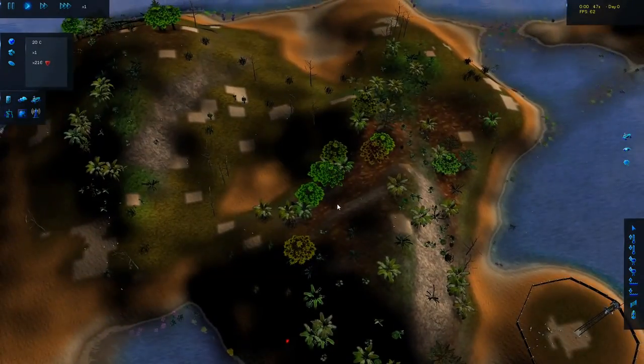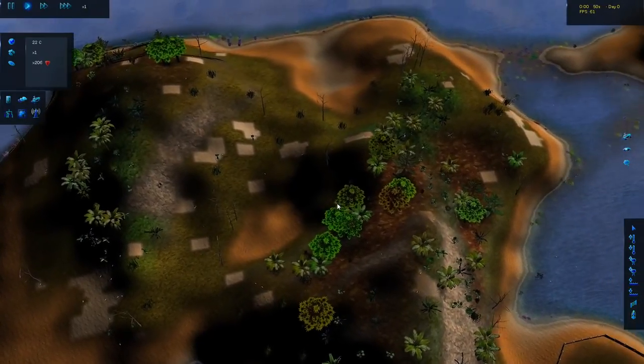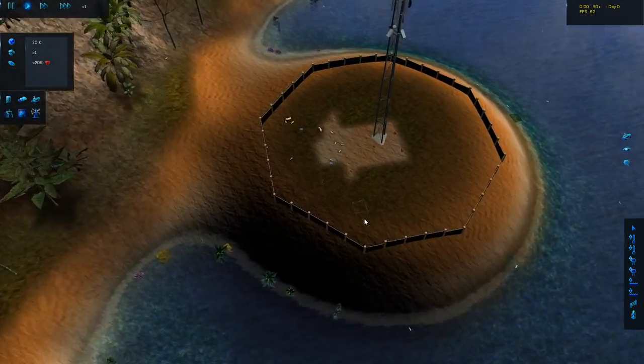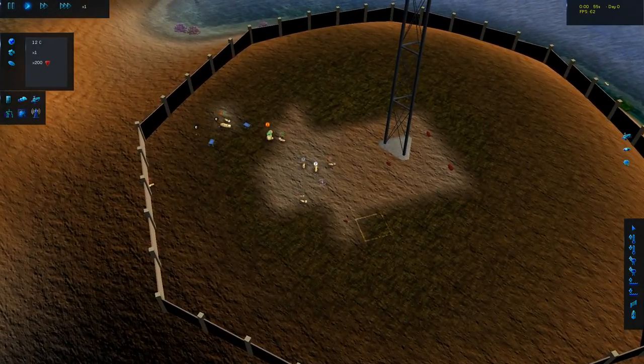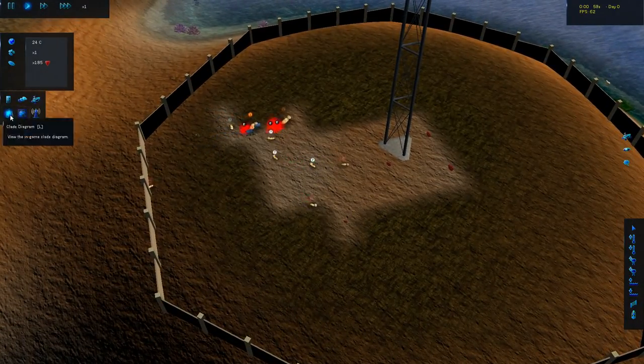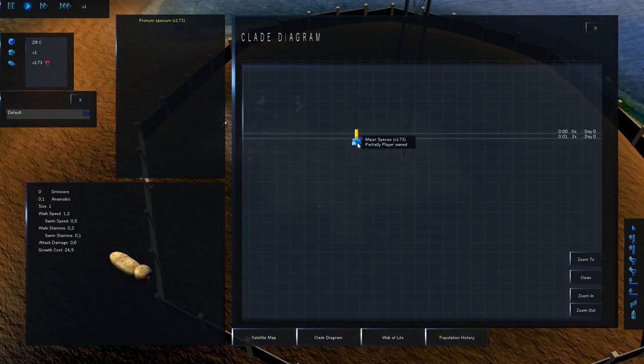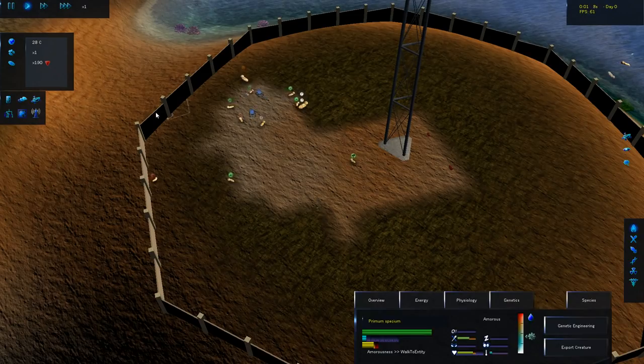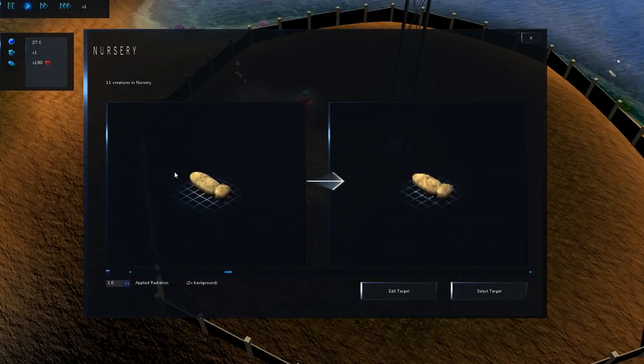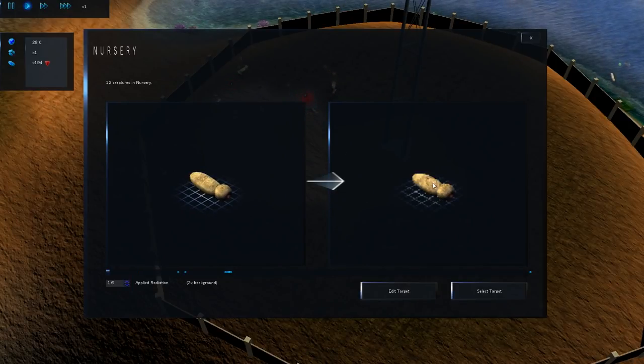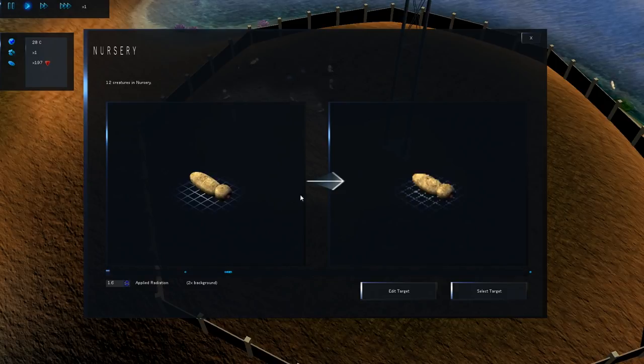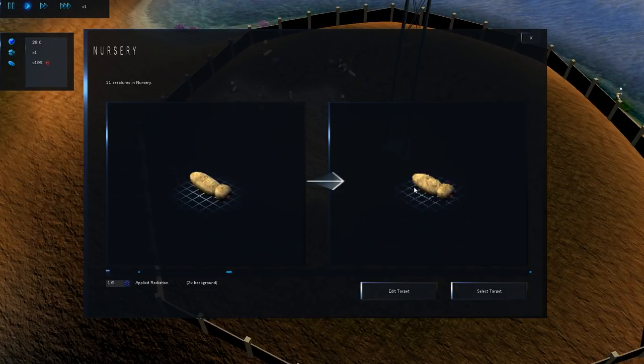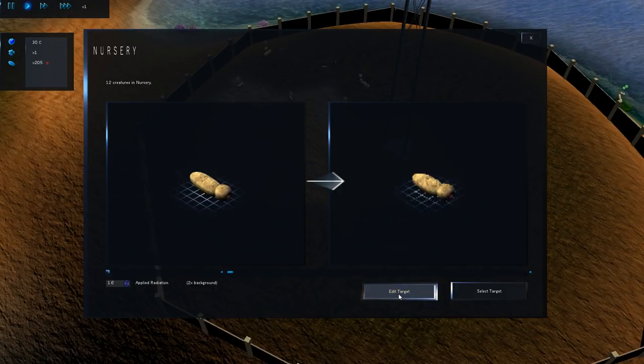This is going to be quite a process and we're going to compare against the evolution that's going on naturally in the world. Right now of course not a lot is happening. We can see that here in the clade diagram. It's the only thing in existence at the moment and that's something we want to change. Let's go ahead and actually edit this target.